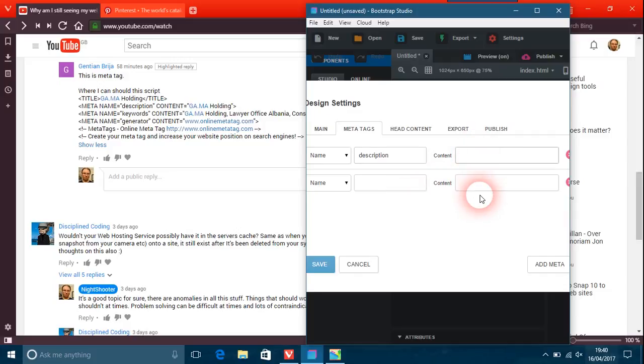So for example, I am a lawyer, a lawyer from Albania, and this is what I do.